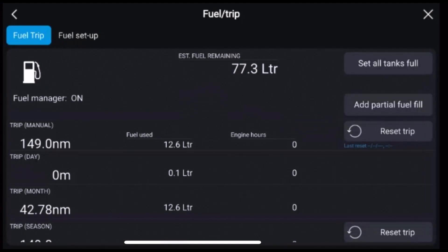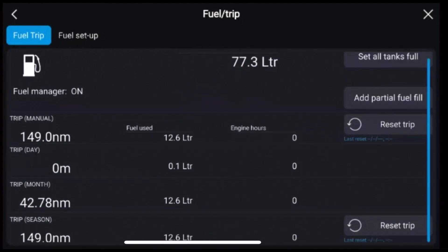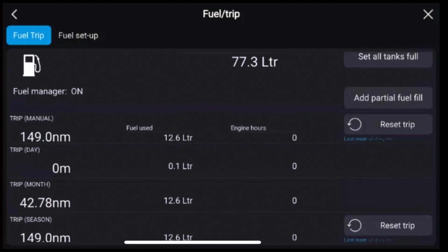So what it'll do now is it'll start to calculate based on how full we tell it that the tanks are, how much we've used and also give us some engine hour information which is also helpful.